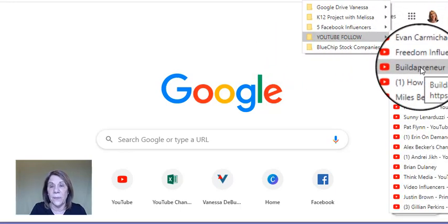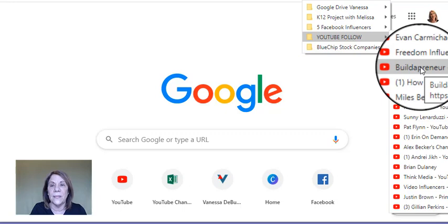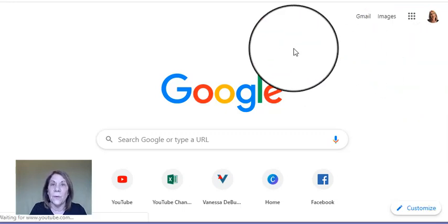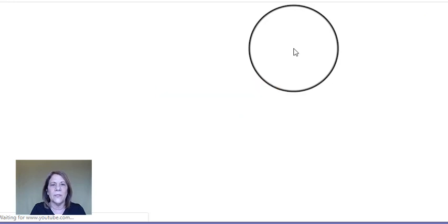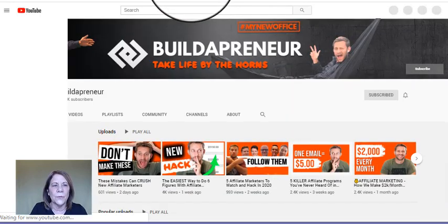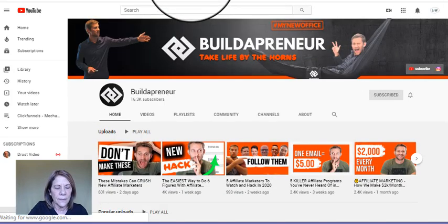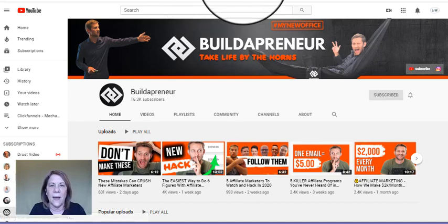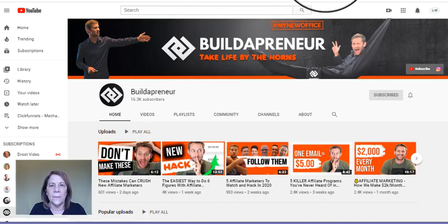And let's say I want to add Buildapreneur. Buildapreneur is Spencer Mecham, and Spencer does a lot with affiliate marketing, so I definitely want to be associated with Spencer. So I'm going to copy his URL here at the top.